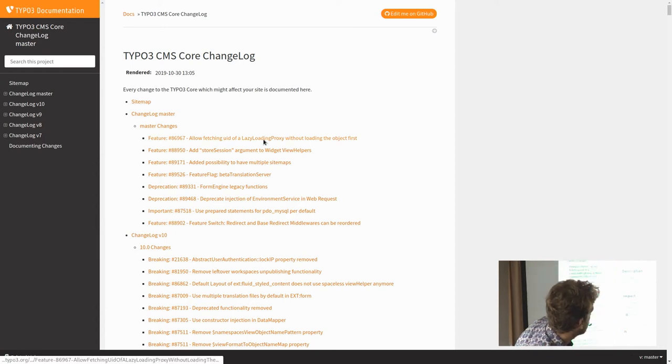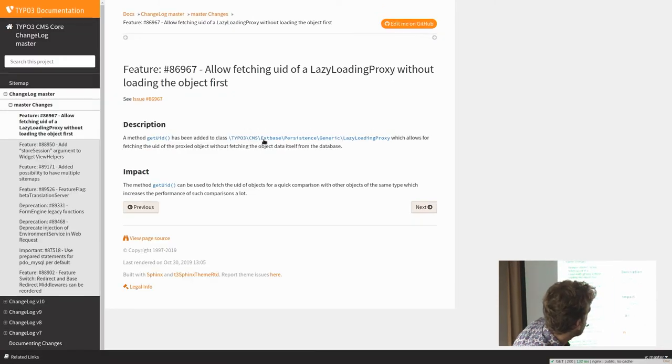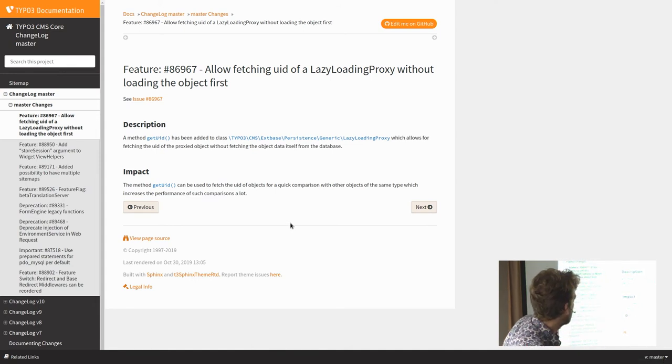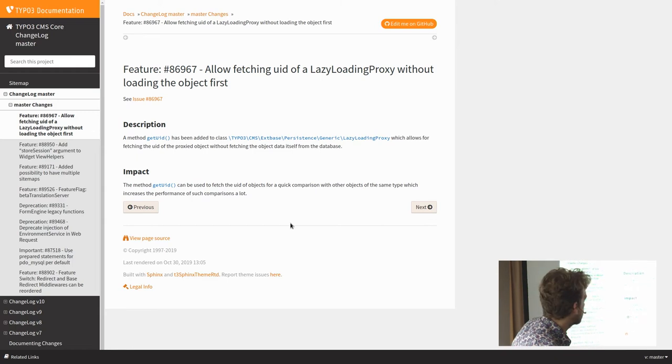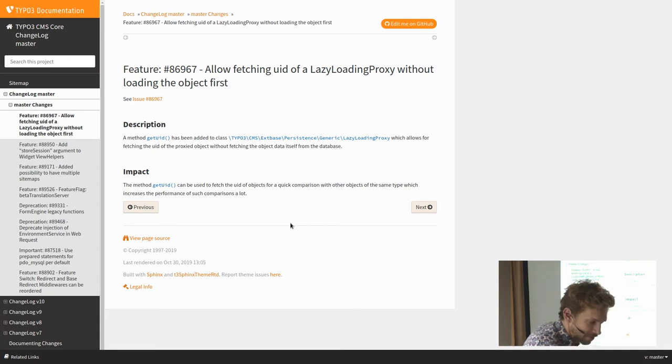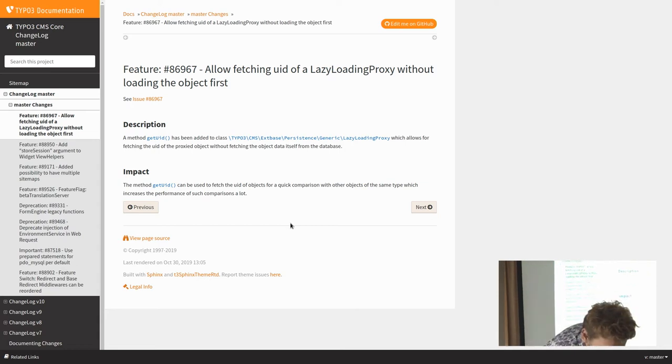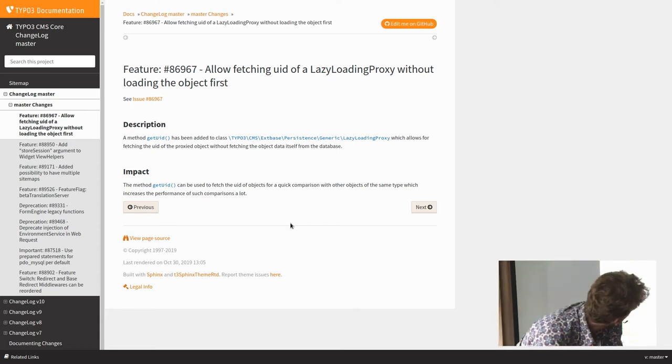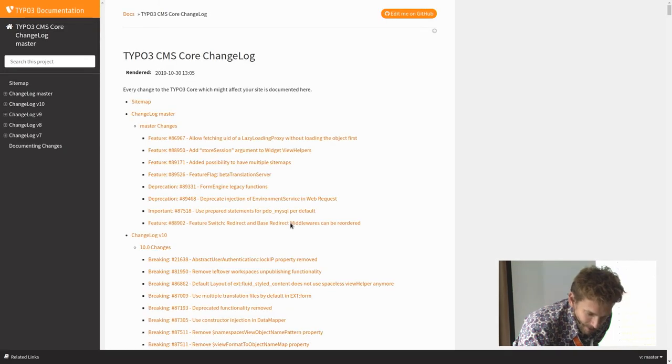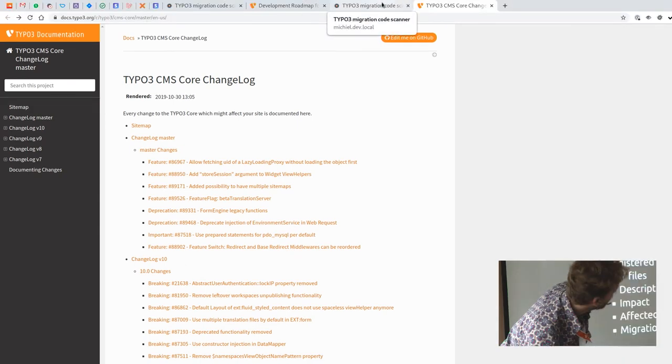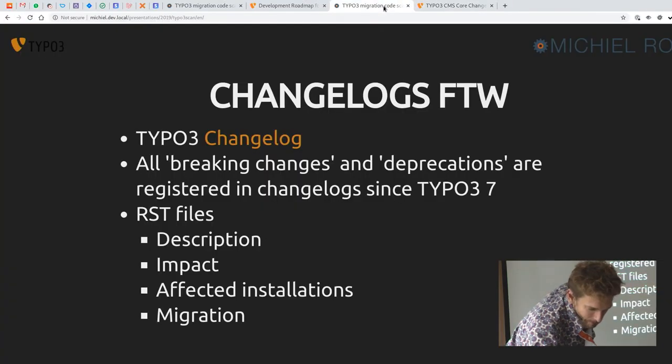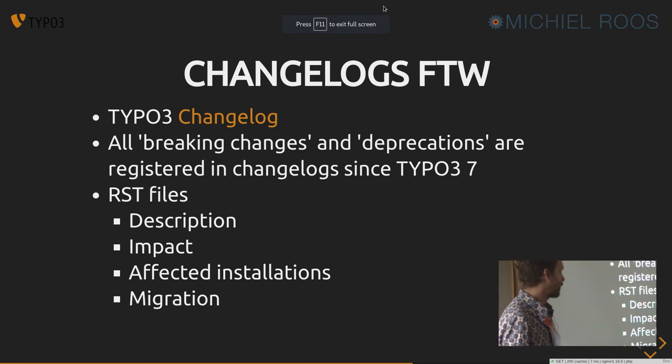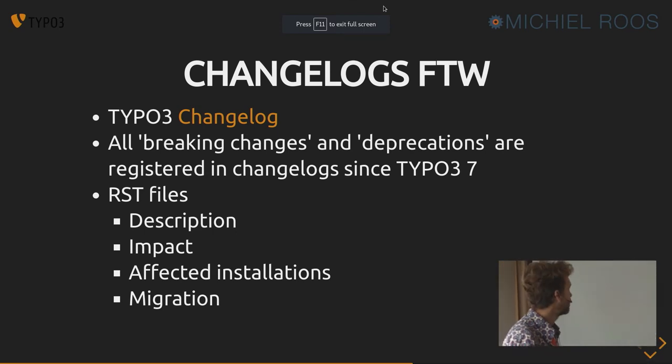You can find them online and they're grouped by version of TYPO3. So you can look one up. And it explains like what you need to do if you encounter this code in your extension. And this is nice. It helps.